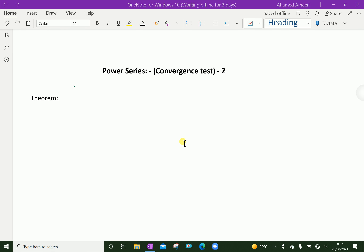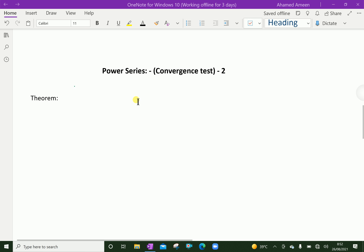Welcome to AminAcademy.com. In power series, let us discuss about the convergence test. For that, we will discuss first about a theorem on convergence.